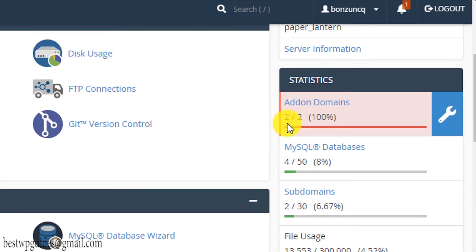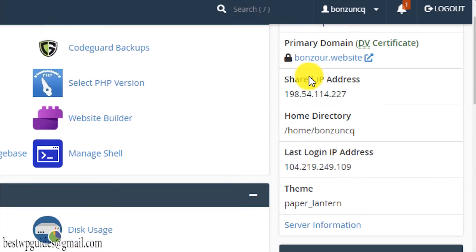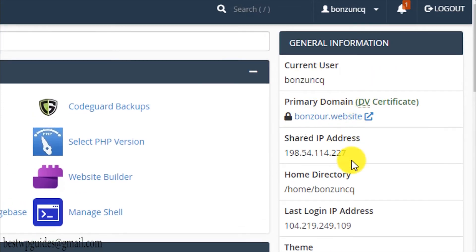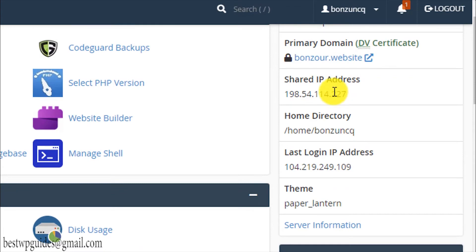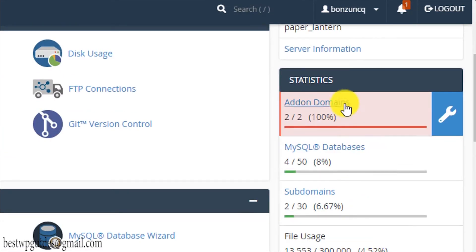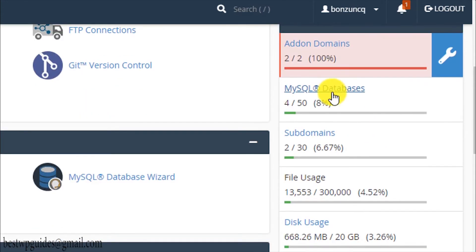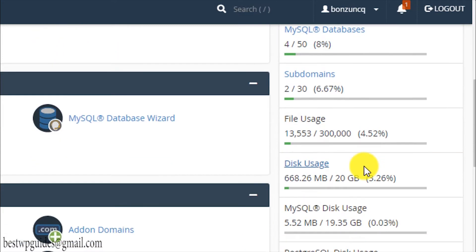If you scroll down, these will be the details of your hosting account. You can see in my hosting account there are two add-on domains allowed and it is showing 100 percent and red because I have connected two domains with this account. There are total three domains connected, this is the primary domain and any additional domain is called add-on domains. This is the MySQL database, you can see 50 are allowed and I am using four databases currently.